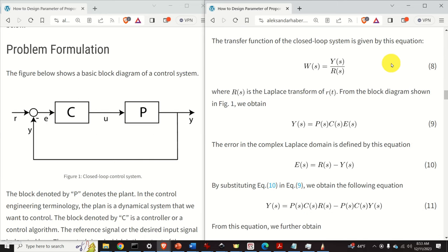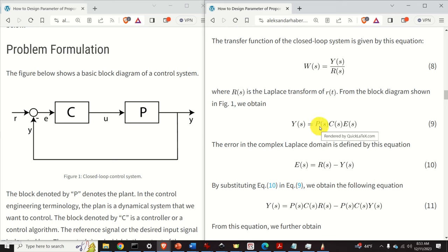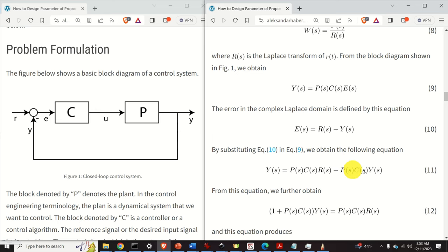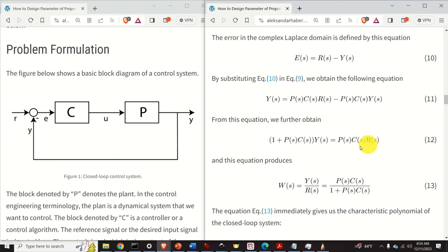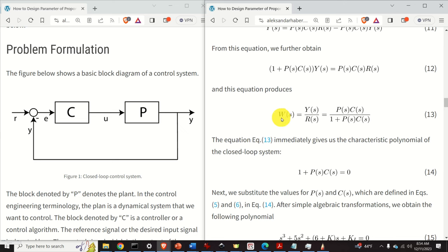To solve this problem, we need to derive the transfer function of the closed-loop system. The transfer function is the ratio of the Laplace transform of the output to the Laplace transform of the reference signal R. From the block diagram, the output is the plant transfer function multiplied by the controller transfer function, multiplied by the Laplace transform of the error. The error in the Laplace domain is simply R(s) minus Y(s). By substituting and grouping the terms containing Y(s), we finally obtain the closed-loop transfer function: P(s) times C(s), divided by 1 plus P(s) times C(s).